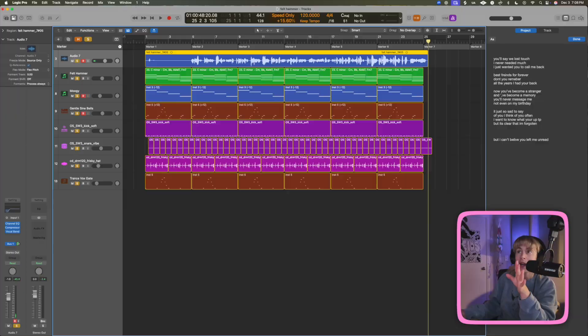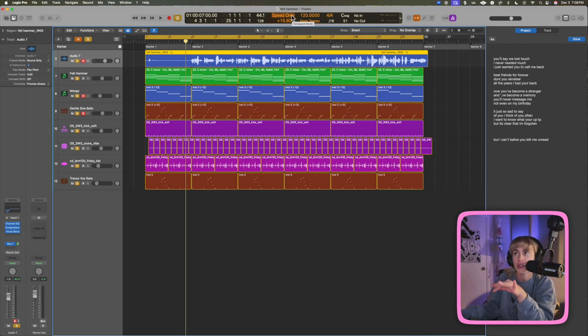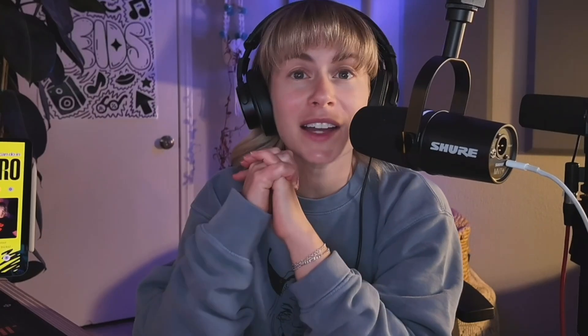That's just a fun little trick you should try. I really like doing this for vocals. And if you bounce the project, it'll bounce at whatever playback speed you've set here — so it will export at that speed, which is pretty cool.